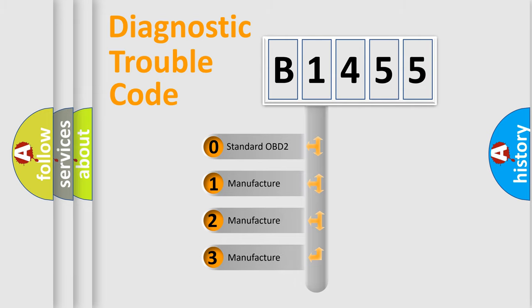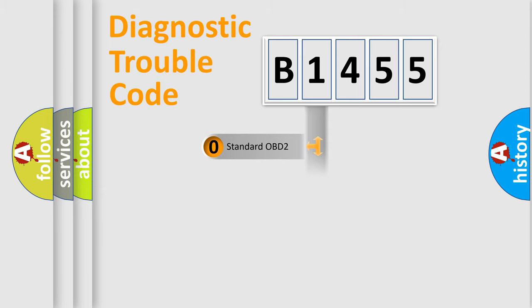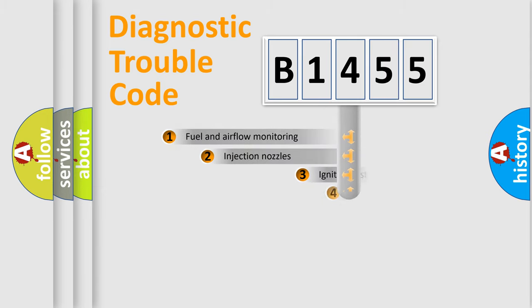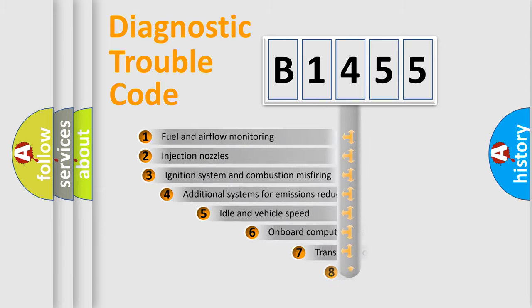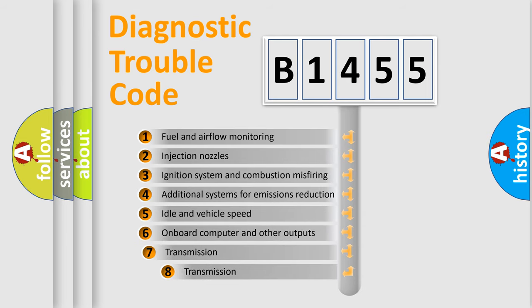If the second character is expressed as zero, it is a standardized error. In the case of numbers 1, 2, or 3, it is a more prestigious expression of the car specific error.